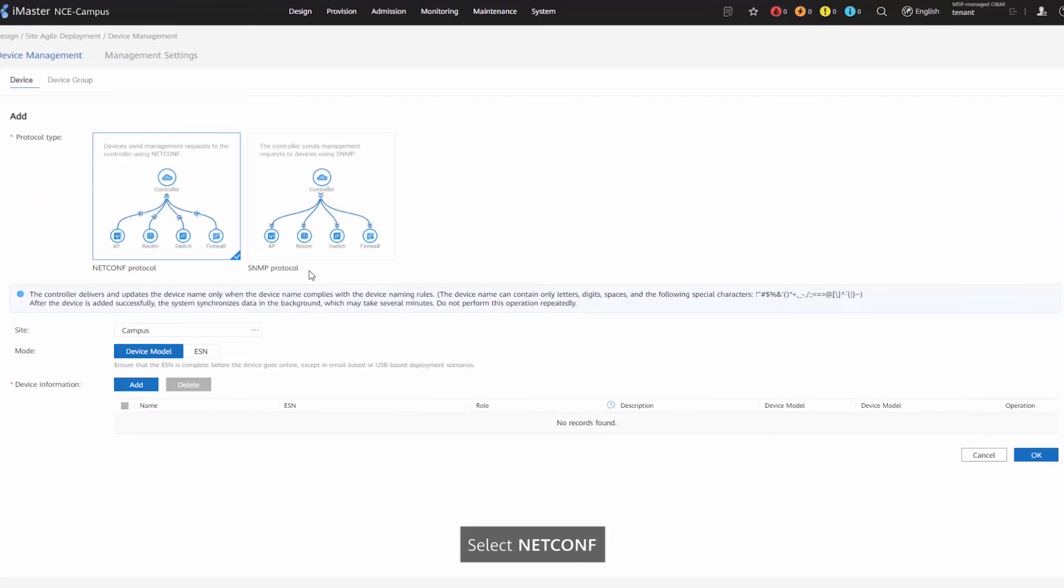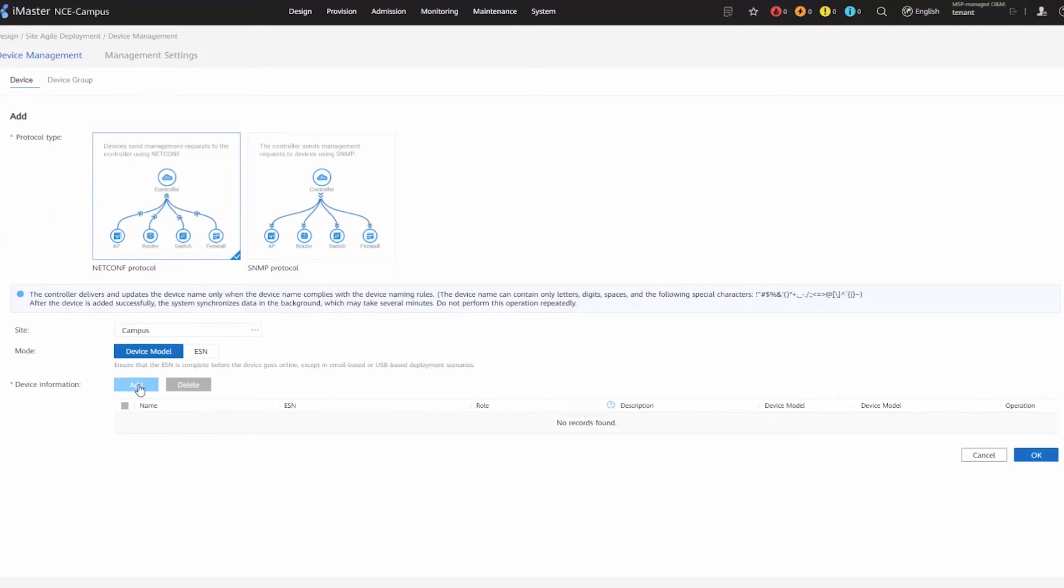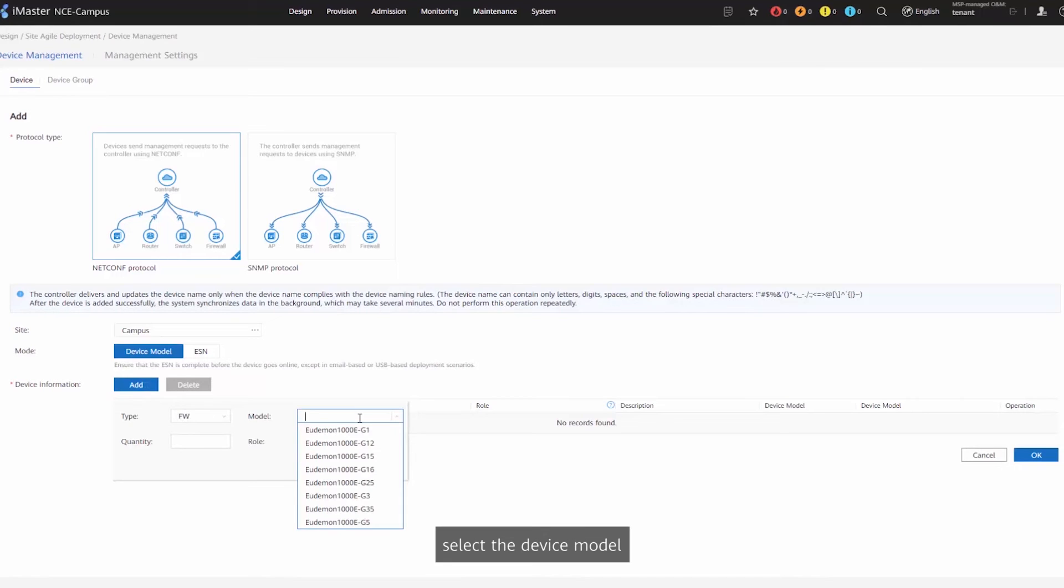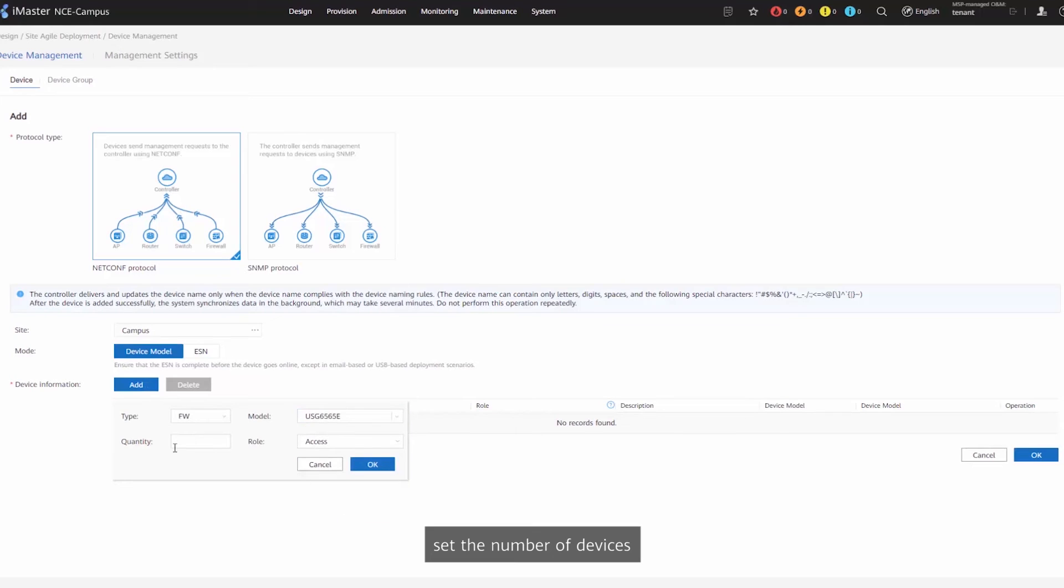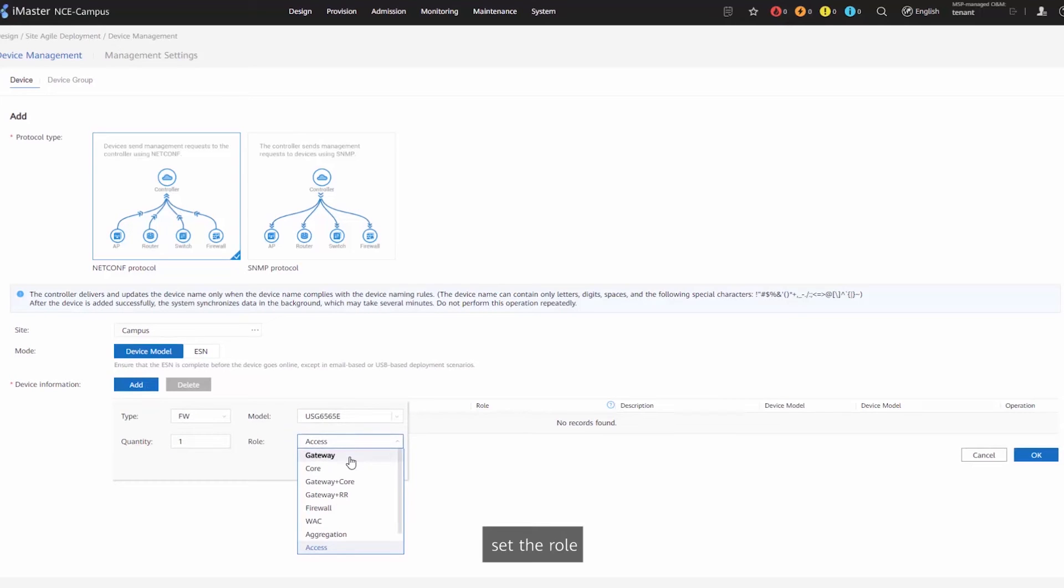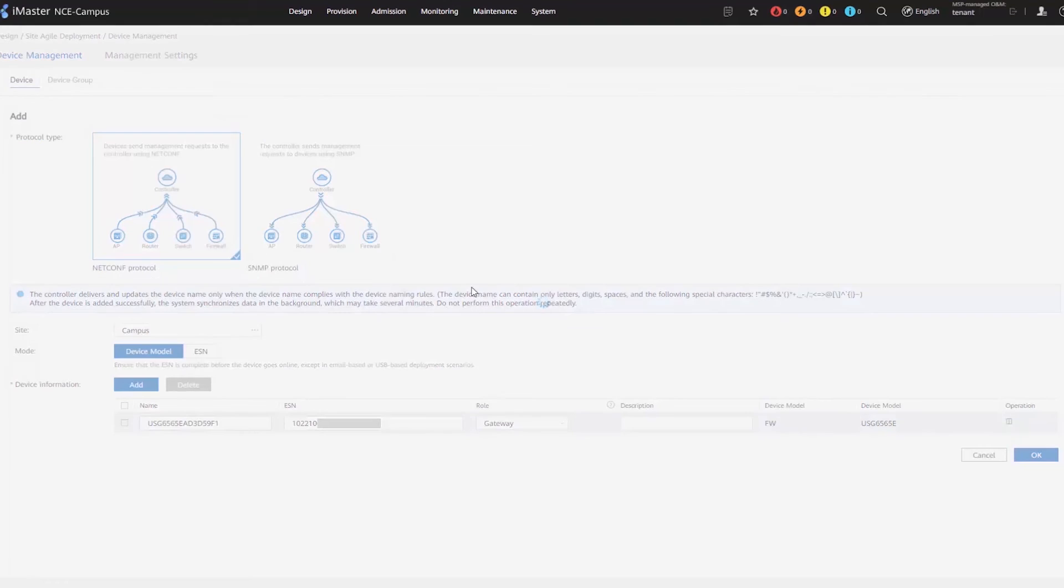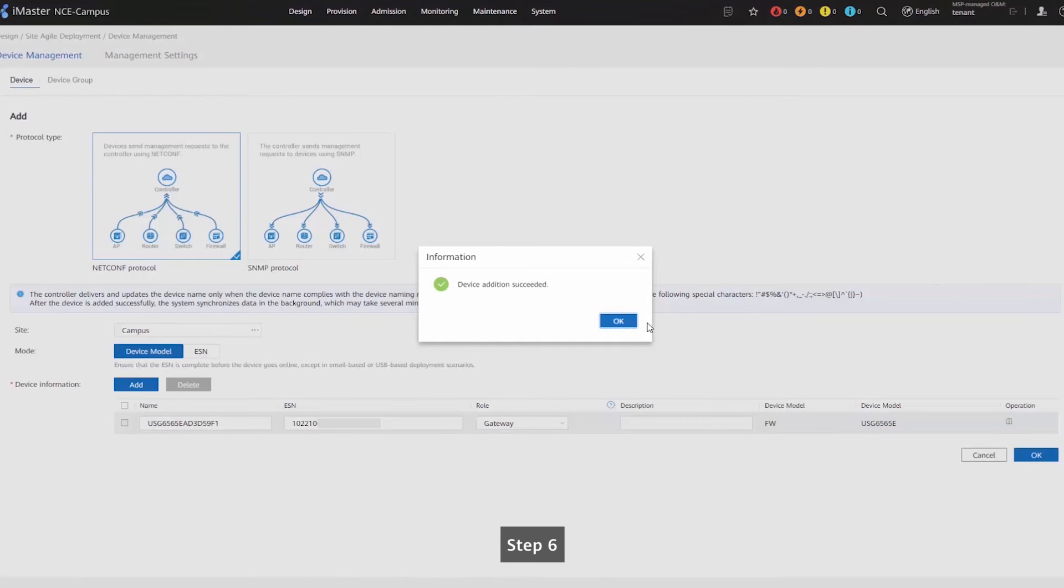Step 5: Select NetConf, select a site, click by model, set device type to firewall, select the device model, set the number of devices, set the role, and click OK.